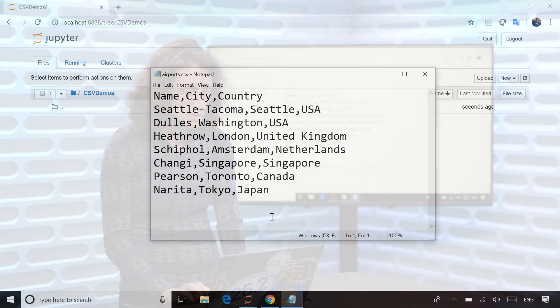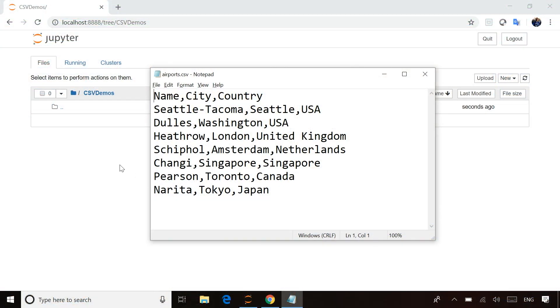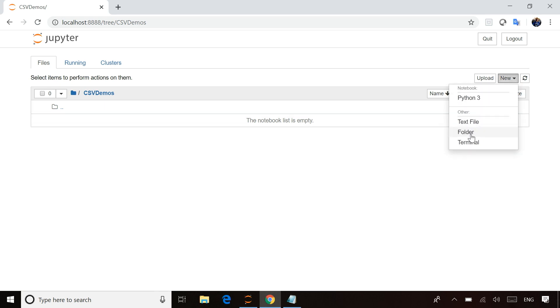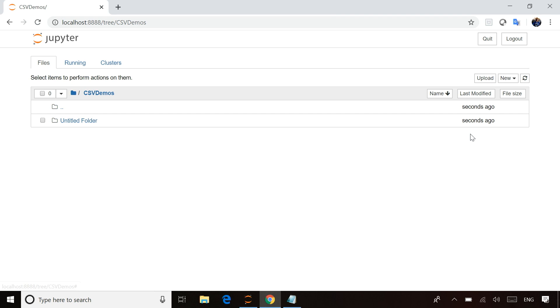What I'm going to do is go to Jupyter and create a folder so I can keep all the data files in one place. Over here on the right-hand side, I can just say give me a new folder instead of a new notebook.